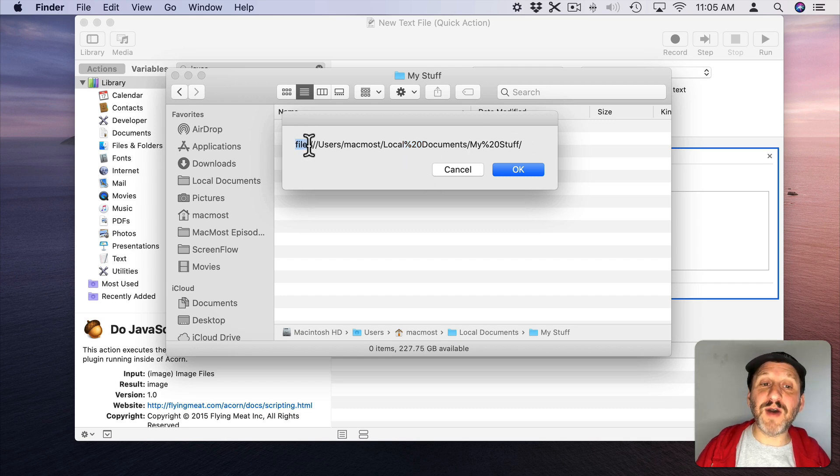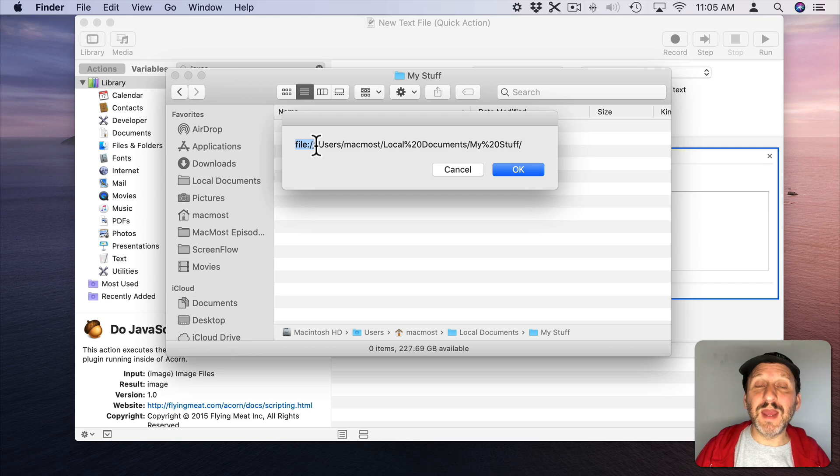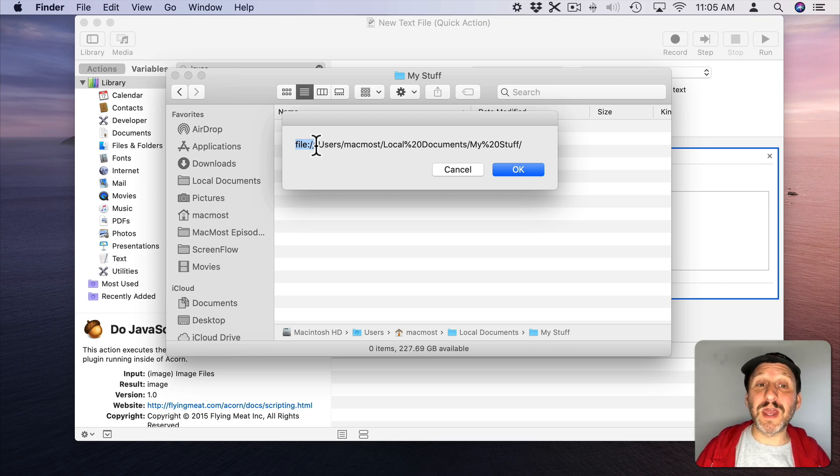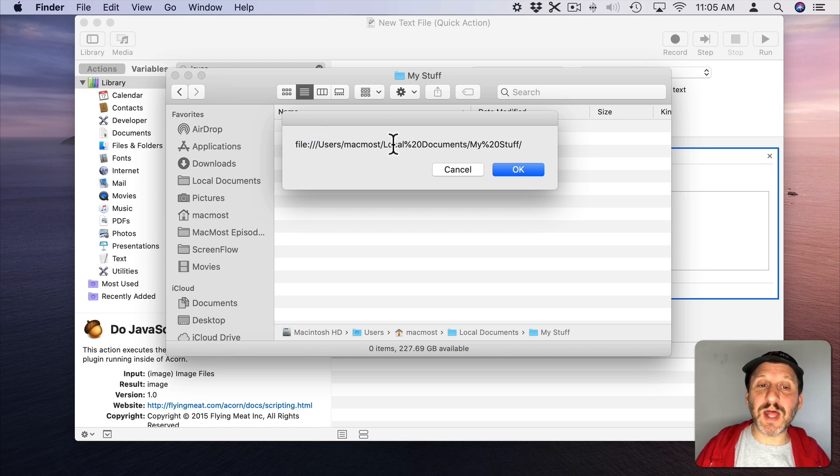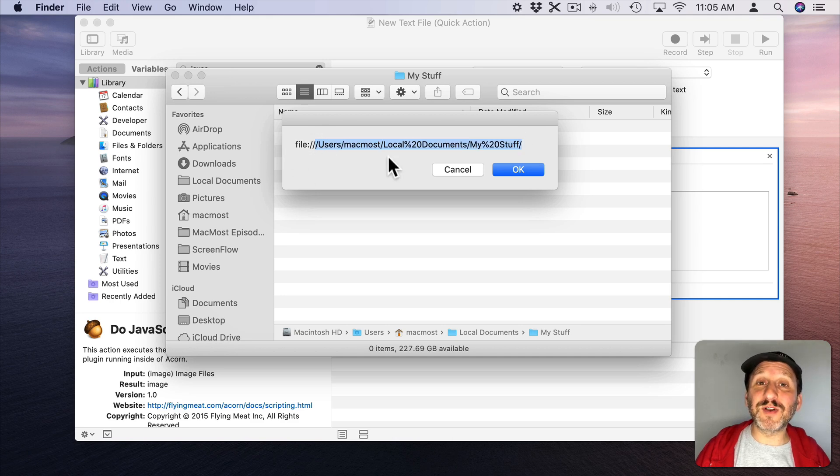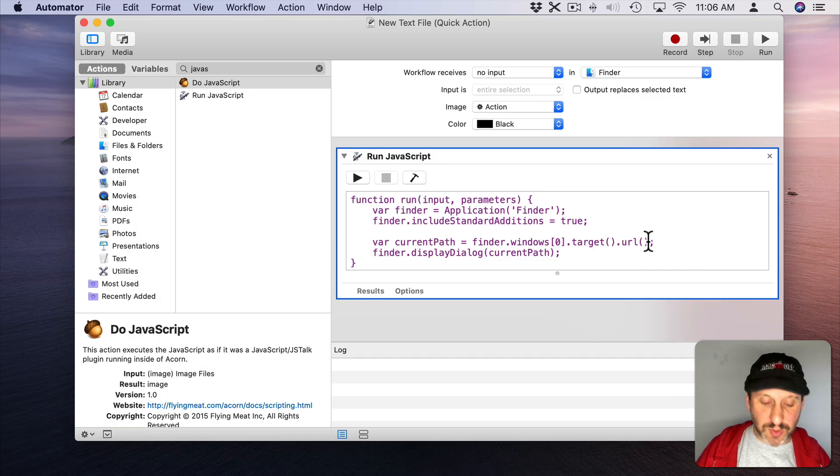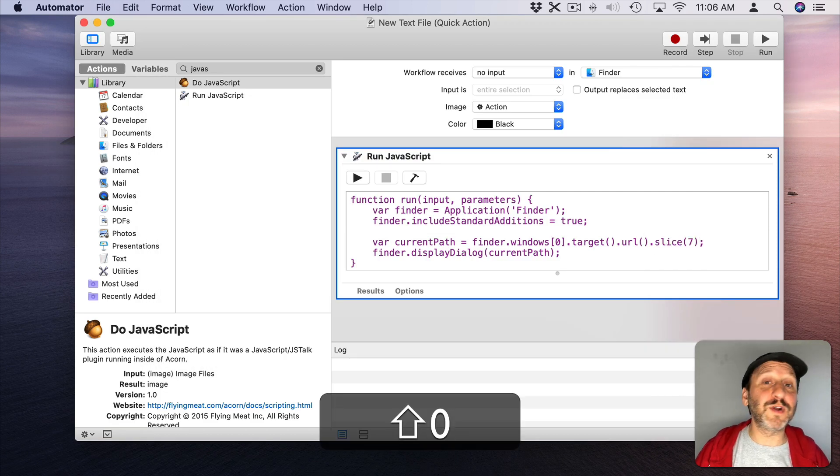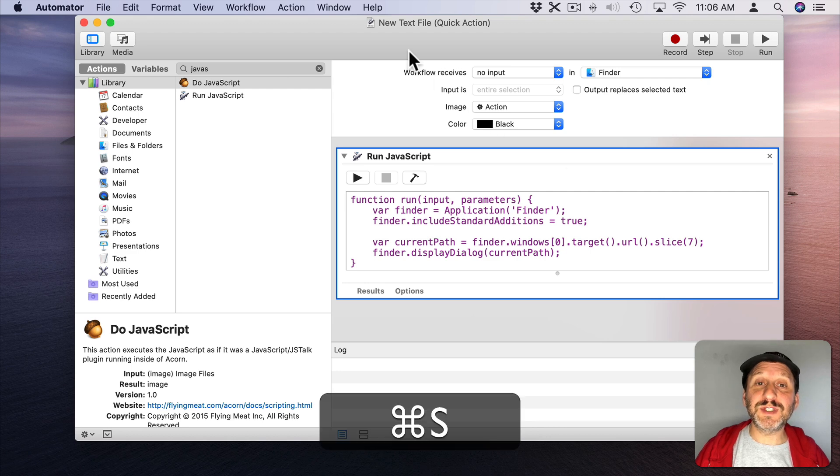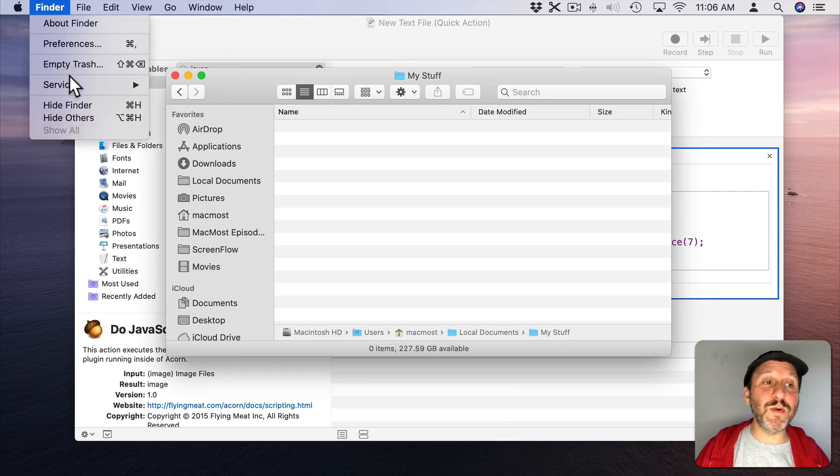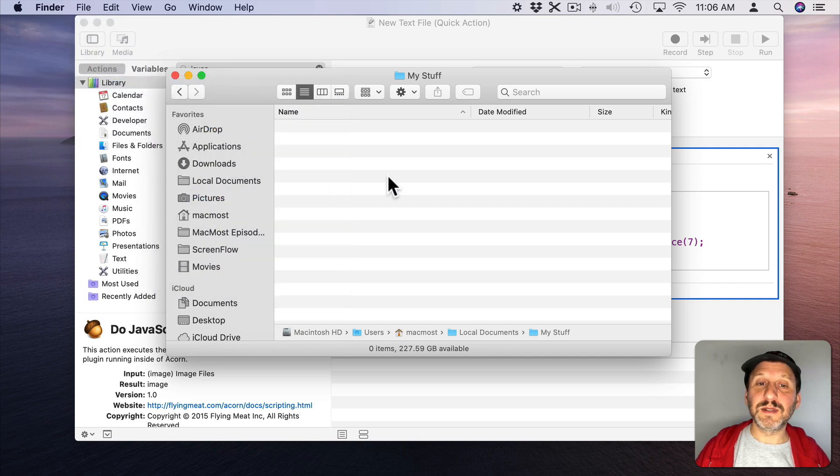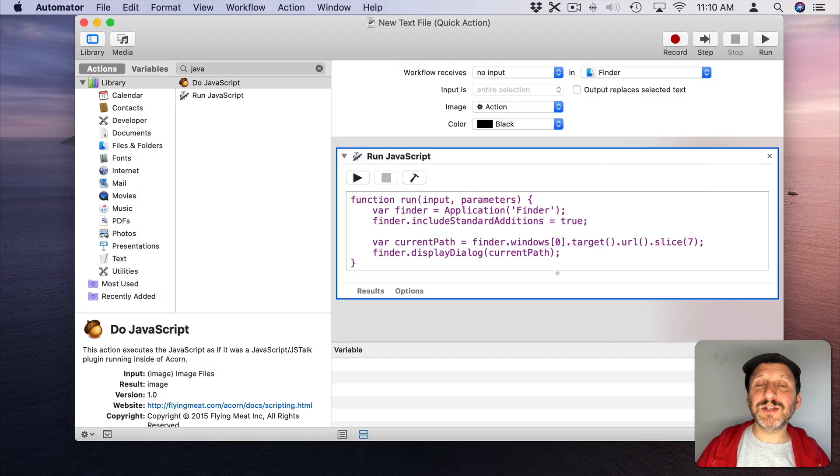Now at the beginning here we have File, colon, slash, slash. Much like http, colon, slash, slash you might see when browsing the web. So that's part of a universal resource locator to tell you what this is. It's a file location. We don't need that. We want it to actually just be the first slash and the rest of the path there. So let's get rid of the first seven characters here. We'll do that by adding a .slice7 to get rid of the first seven characters. Then we'll Save this, switch back to the Finder, and now when we run it we'll get the exact file path that we want. So far so good.